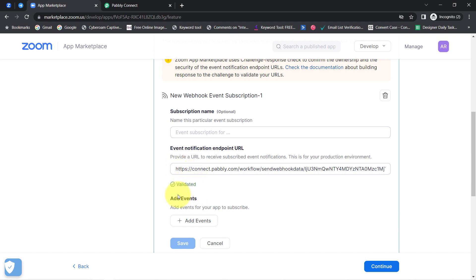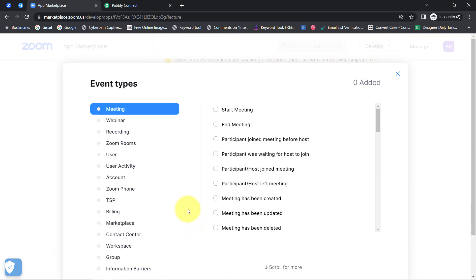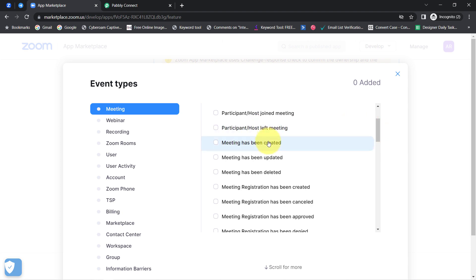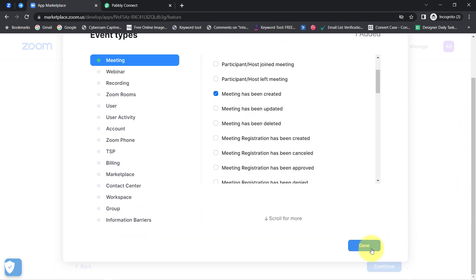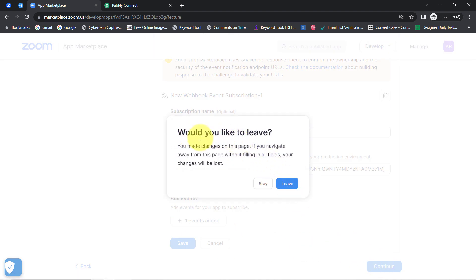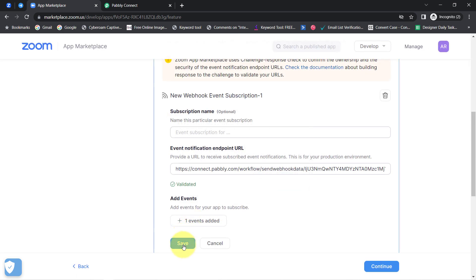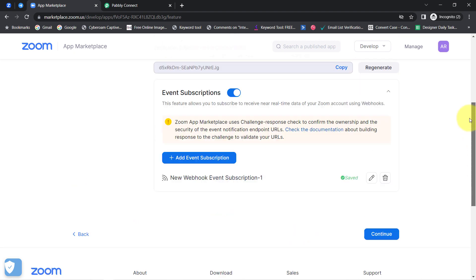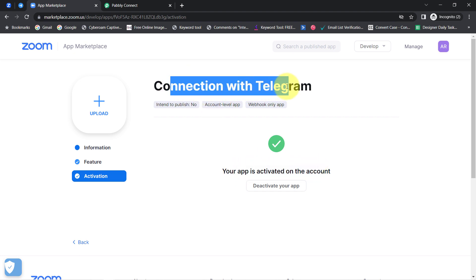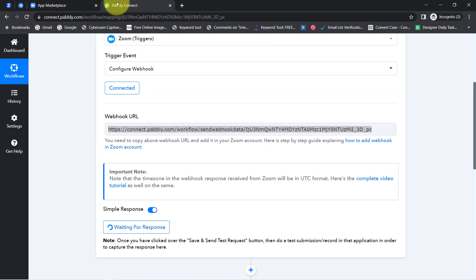This is how the URL will be validated. Now it is asking which particular event you would like to select. In this case, I want that whenever a new meeting is scheduled, the Zoom meeting data should get sent to Pabbly Connect. So I will select 'Meeting Has Been Created.' Simply click on Done — the event has been added. Click on Continue, save the application, and here you can see the app is activated on the account — that is 'Connection with Telegram.' The connection between Zoom and Pabbly Connect is done.